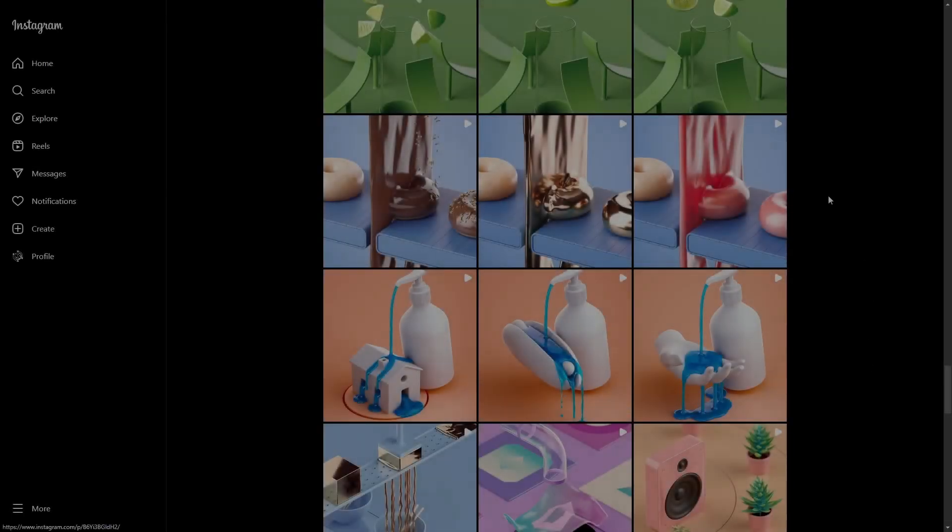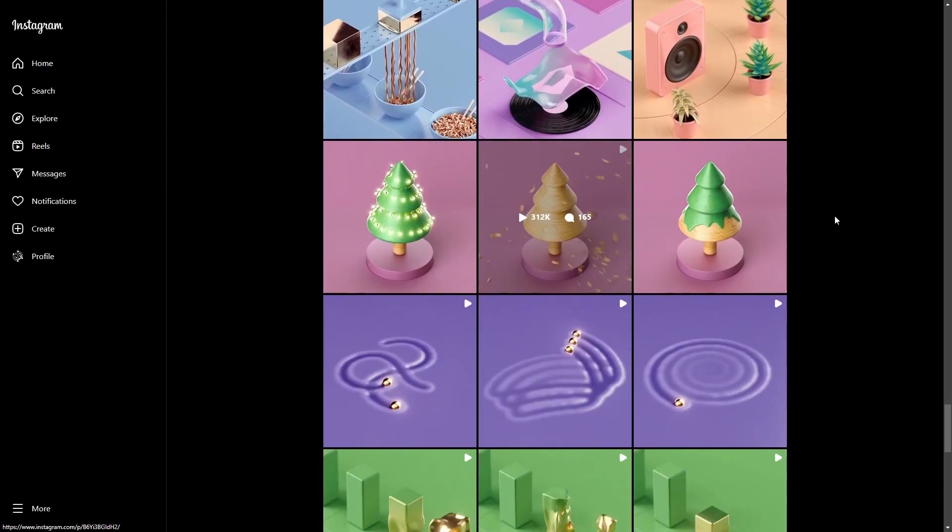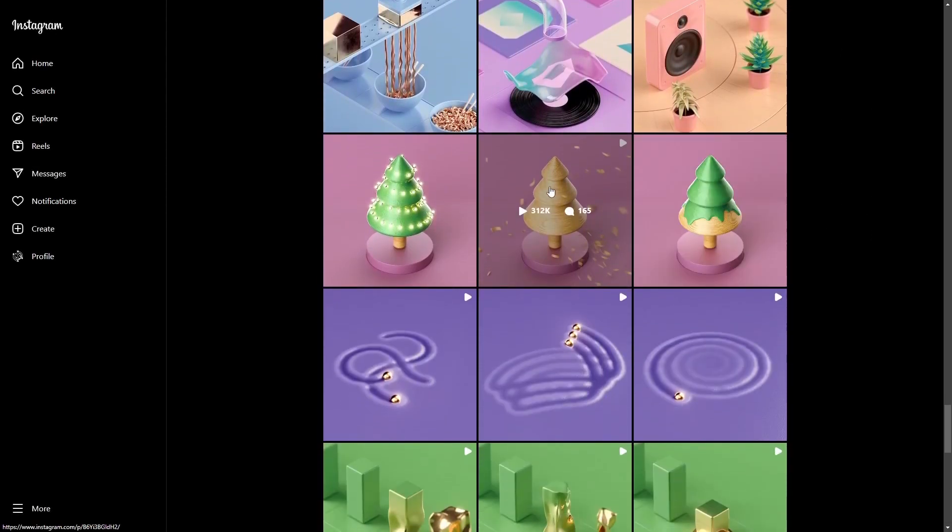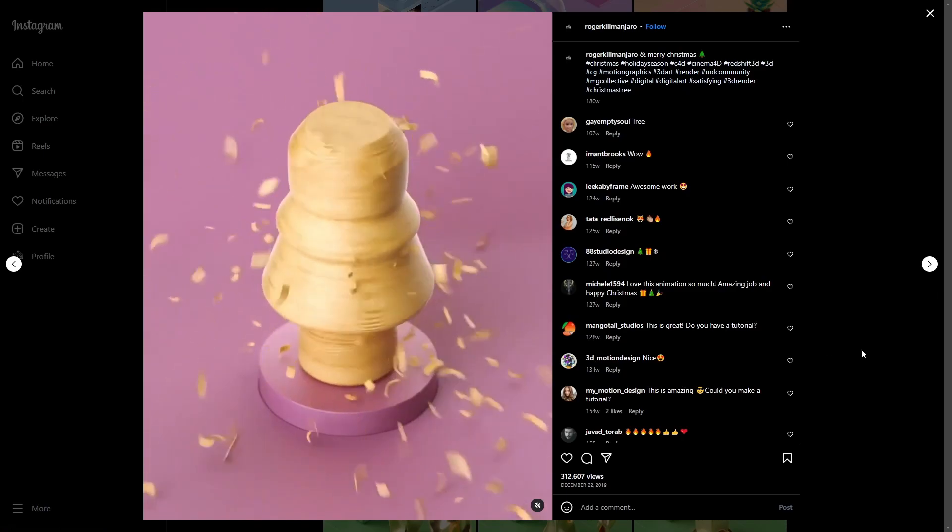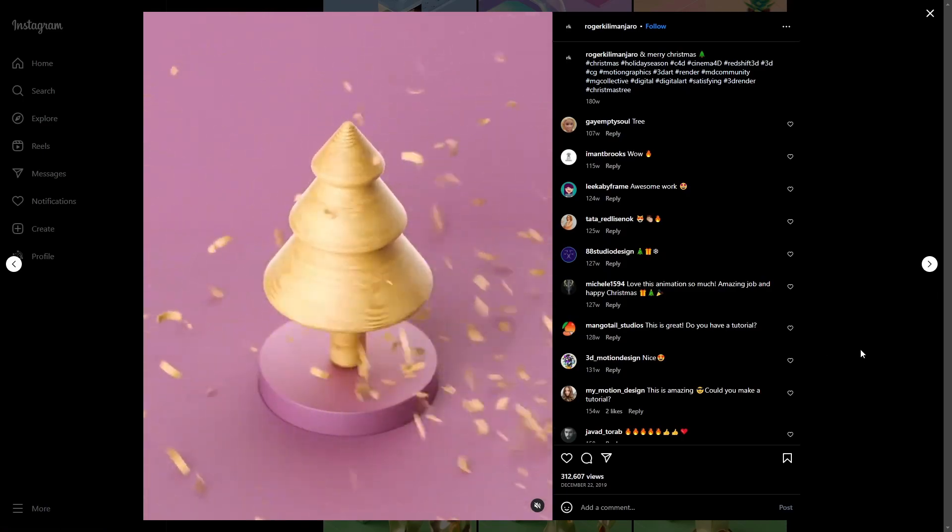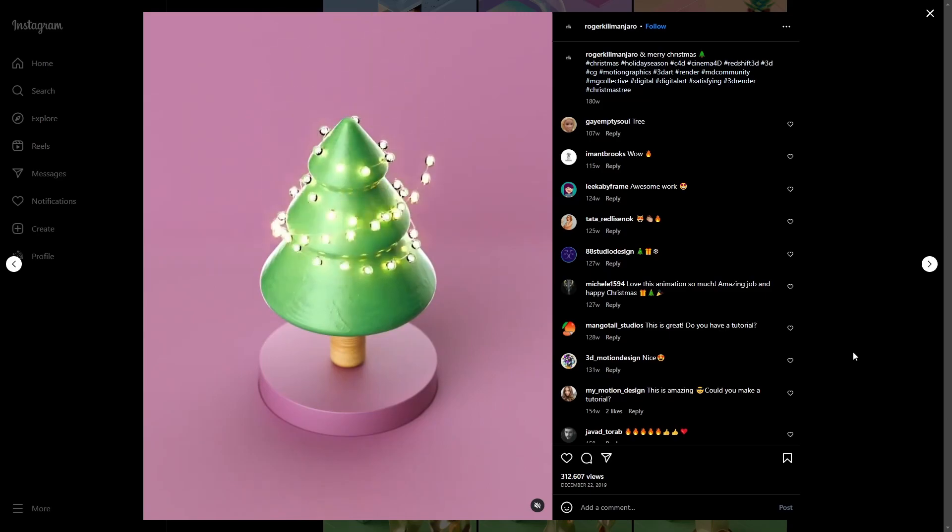Hello and welcome! I came across this satisfying 3D looping animation made by Roger Kilimanjaro on Instagram. By the way, consider checking his work.